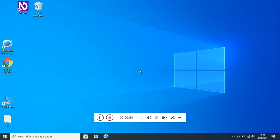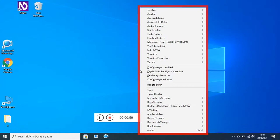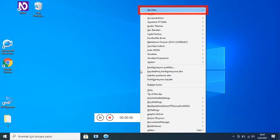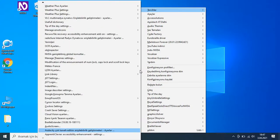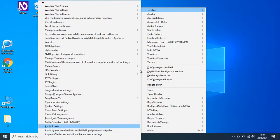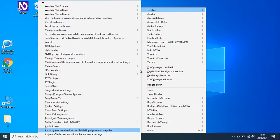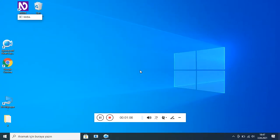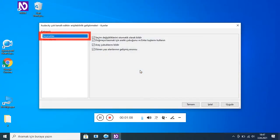Kayıt yeniden başlıyor. NVDA menüsü, tercihler alt menüde, ayarlar. Audacity — çok kanallı editör — Erişilebilirlik Geliştirmeleri Ayarlar iletişim kutusu, kategori listesi.